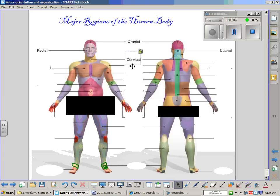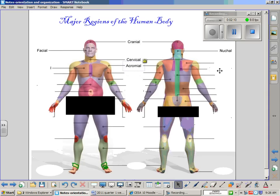Continuing on both the anterior and posterior side, the area of the shoulder is known as the acromial region. This is specifically named because the acromial end of the scapula and the acromial end of the clavicle come together at this point. It does cover a large portion of the shoulder.